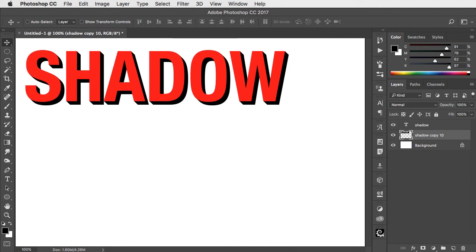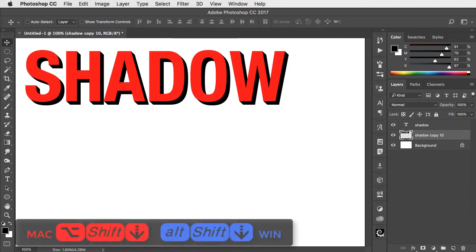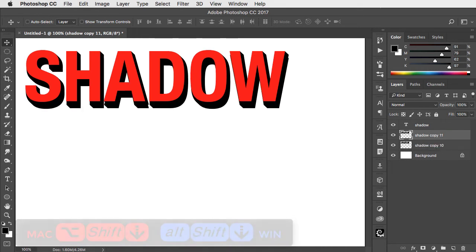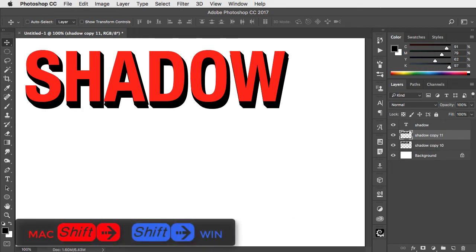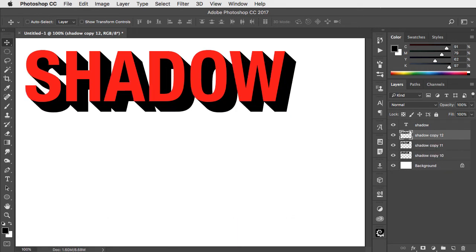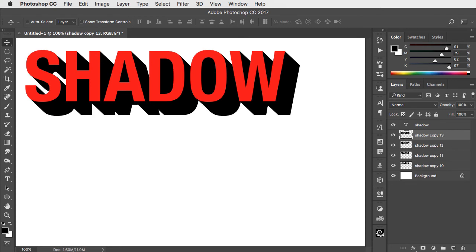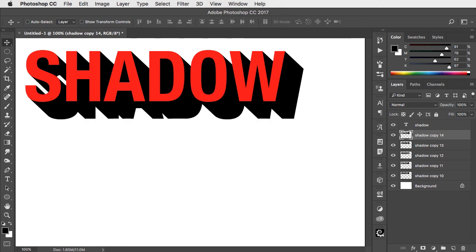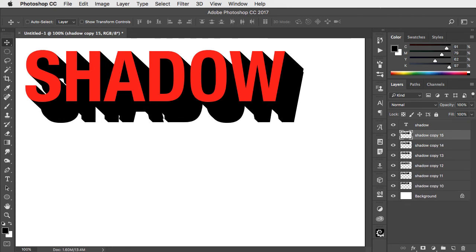Hold option or alt and the shift key with a down arrow to move a copy down 10 pixels, and then shift with a right arrow to move it across 10 pixels. Repeat this until you've got as deep a shadow as you want.